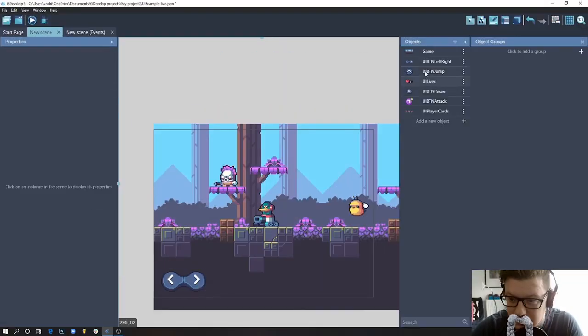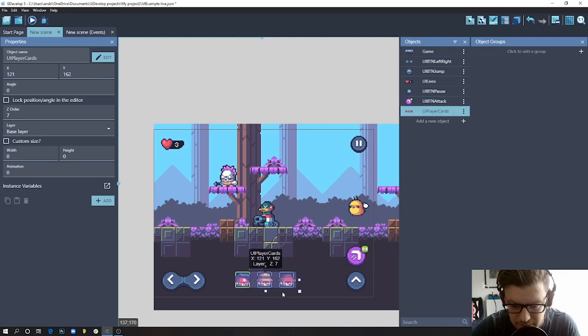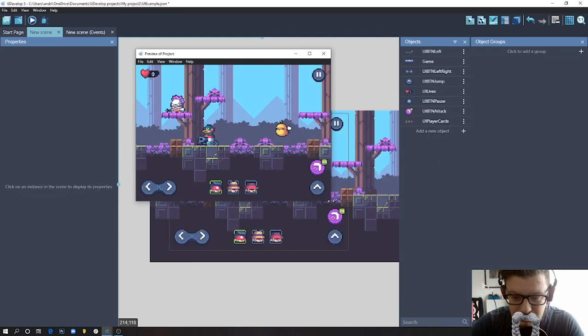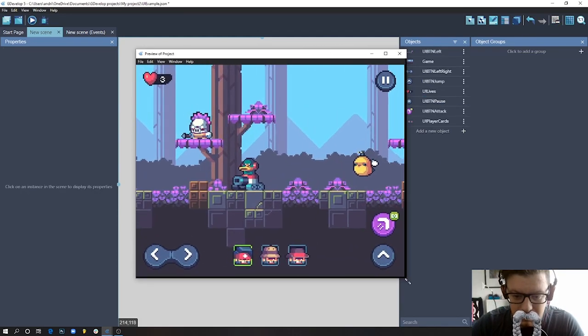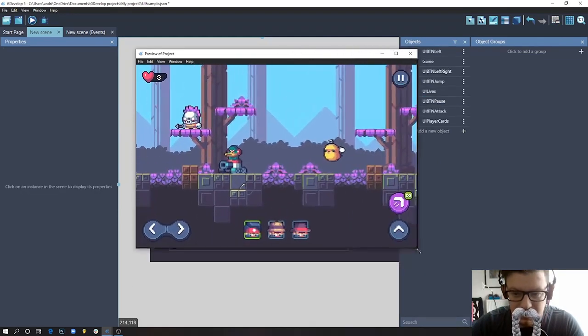Hi everyone! Welcome to another GDevelop tutorial and today I'm going to show you how to easily add a responsive UI to your games.